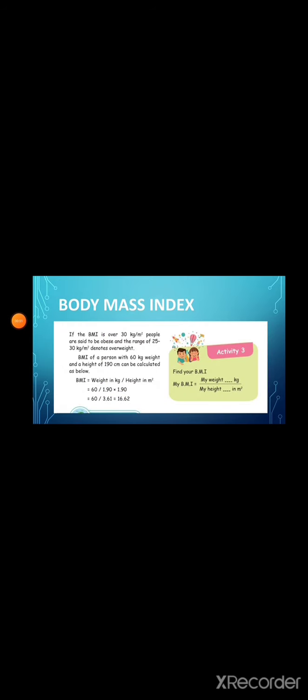Body Mass Index. People are generally classified as obese and overweight based on body mass index. Body mass index is obtained by dividing a person's weight in kilograms by the square of his height in meters. People with BMIs between 18.5 and 25 have less chance of developing diseases like cancer, heart disease, and diabetes.